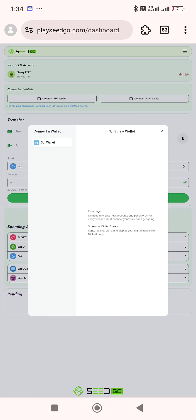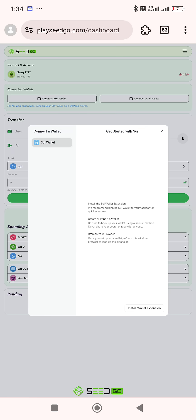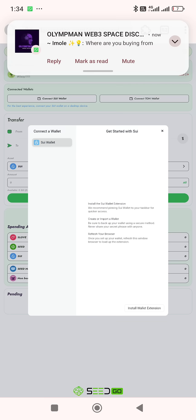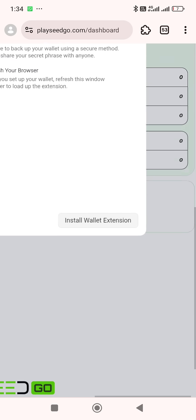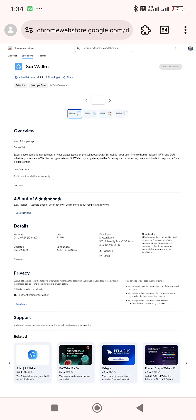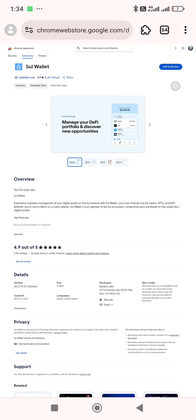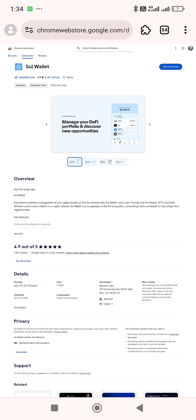It will ask for your extension. When you click, it will take you to create an extension, or you can see it at the bottom here — 'Install your wallet extension.' When you click it, it will take you to the extension site. You then click 'Add to Chrome' once it has loaded.